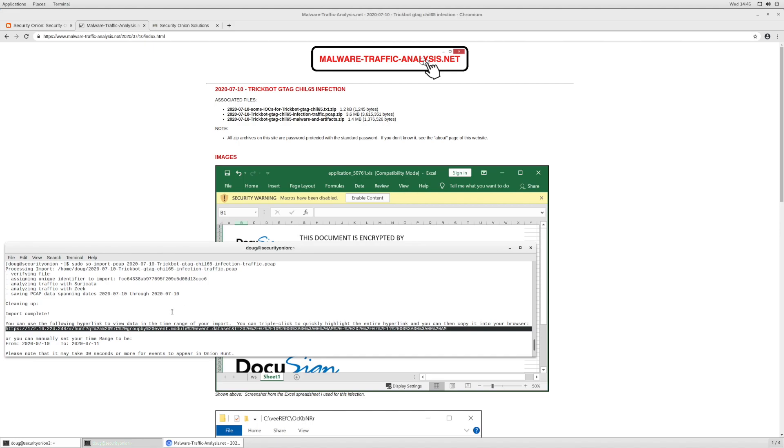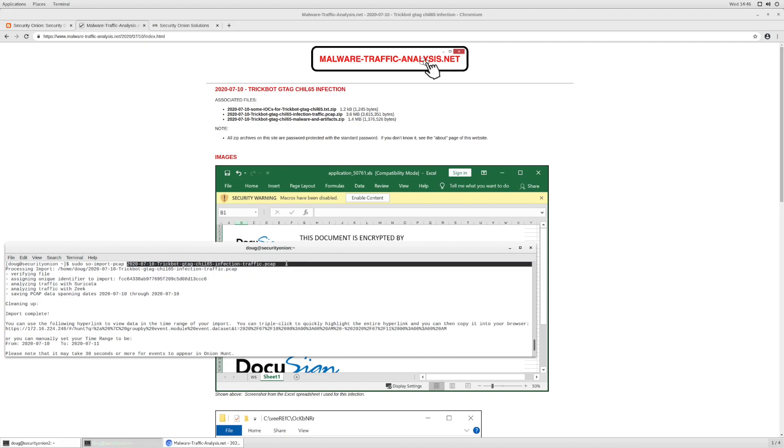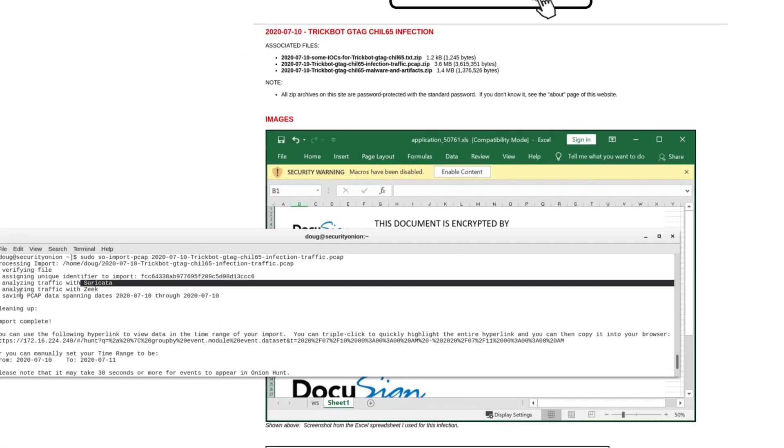So I've already set up a virtual machine with Security Onion 2.0 Release Candidate 1. I've run through setup choosing evaluation mode. I have verified that all the services are up and running. And so I then can run SO Import PCAP and give it the file name that I want it to import. SO Import PCAP takes that PCAP file. It runs it through Suricata. It runs it through Zeek.